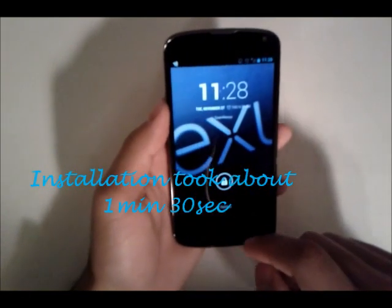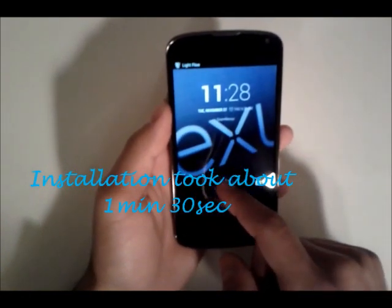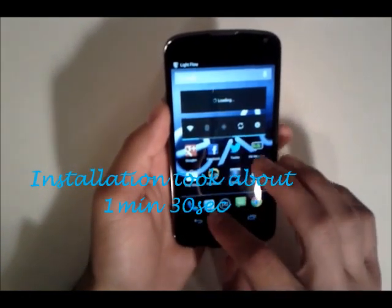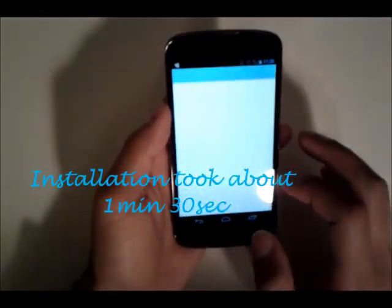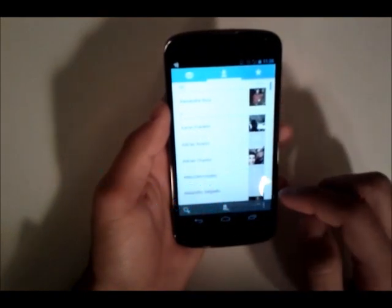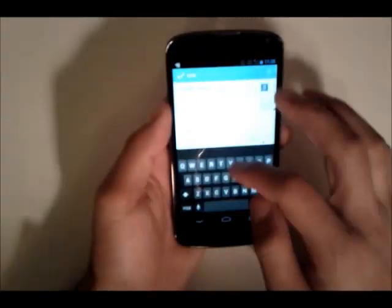You can see Google Wallet initializing and Lightflow getting ready. So we'll go back into my contacts and I'll add a fake contact.